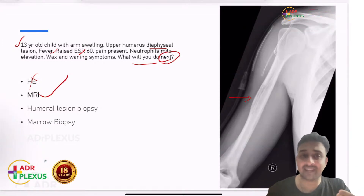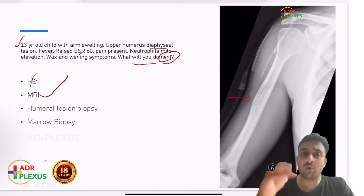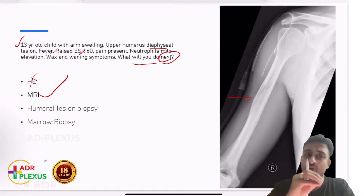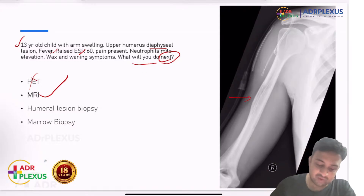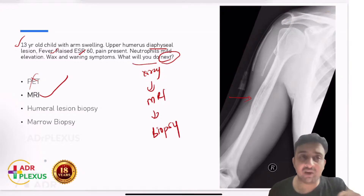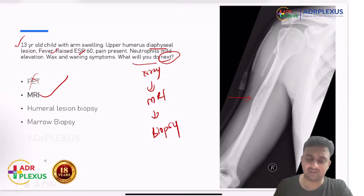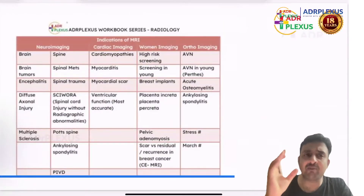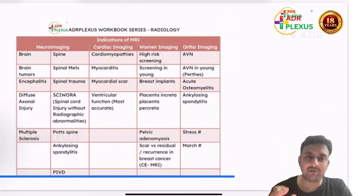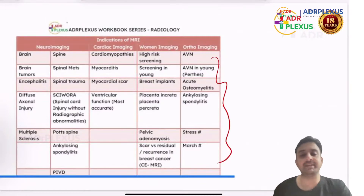After MRI you will determine whether this is an abscess, osteomyelitis, Ewing's sarcoma, or another neoplastic lesion. Only after MRI do you proceed to biopsy. The order is: X-ray → MRI → Biopsy. This is the standard order we always discuss. The first investigation for any bone or air-containing pathology will be a radiograph, and for bones we follow up with MRI — this is covered in our workbook.